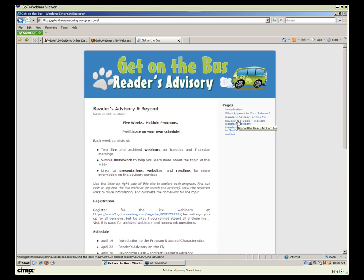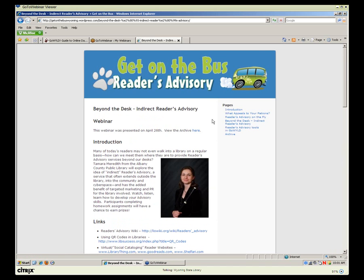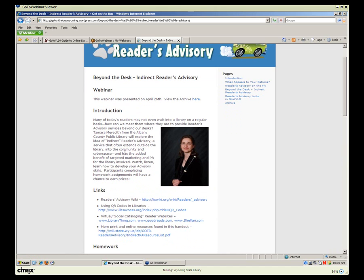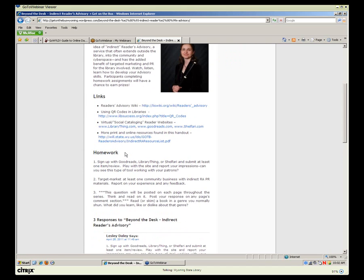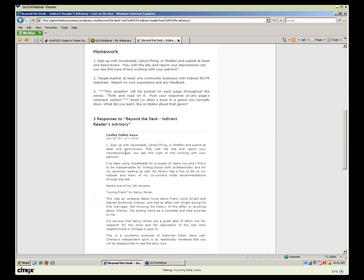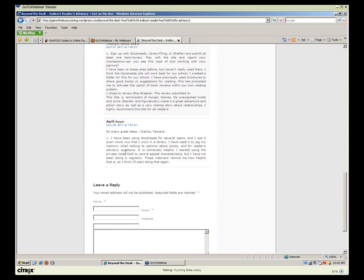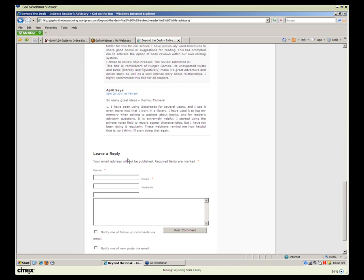Each archived session page includes a link to the video archive at the top, an introduction to the program, any links mentioned in the program, and homework assignments. For those taking advantage of the one and a half CEUs for professional development credits, I need to see you participating in the conversation by entering your homework questions. Even if you're not eligible for CEUs, to be eligible for prizes from the State Library you need to participate on each program's page. If you have questions, please feel free to email me — my email is in several areas of this website.